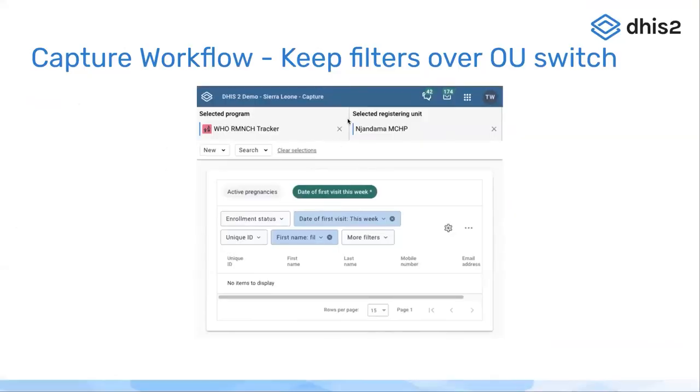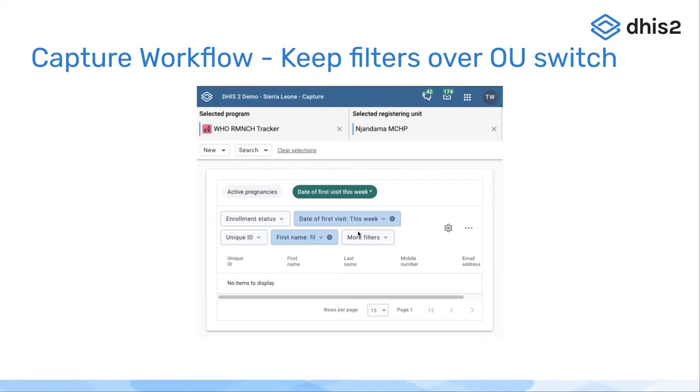The filters will, the filter selections will be kept over many operations and we think this is going to be useful when you want to apply the same filter many times in different org units, for example.